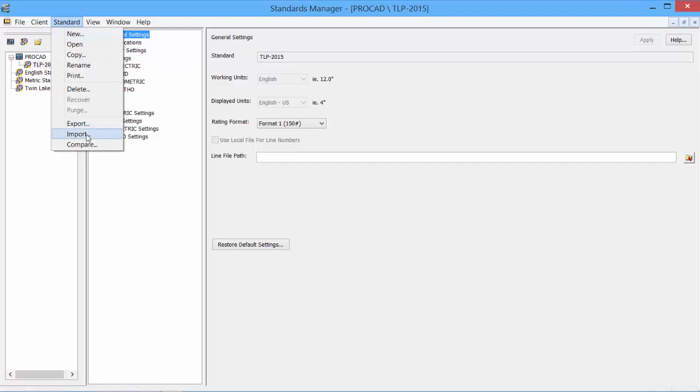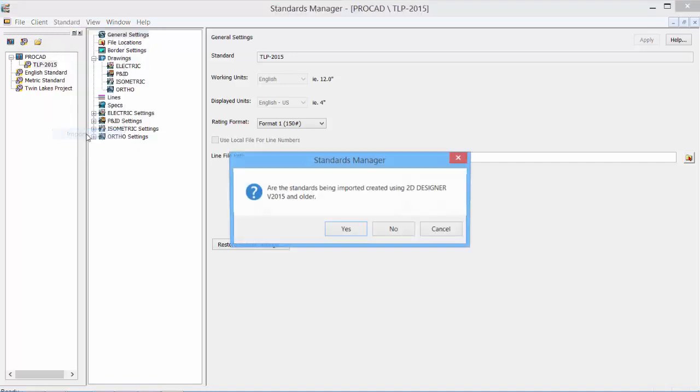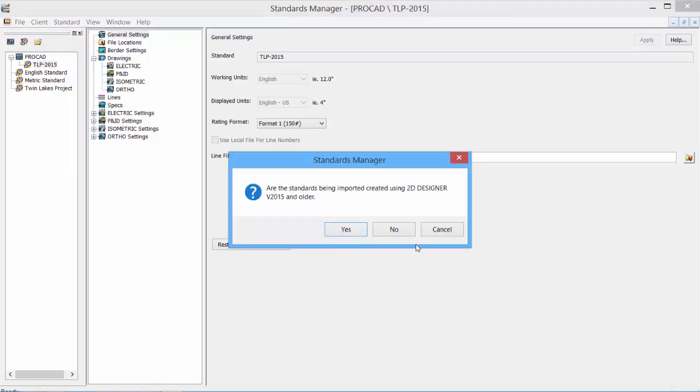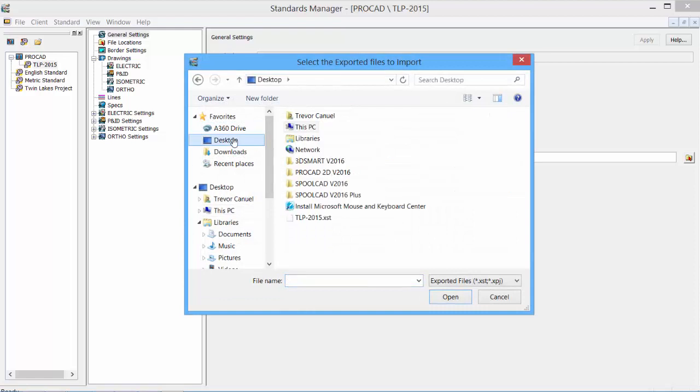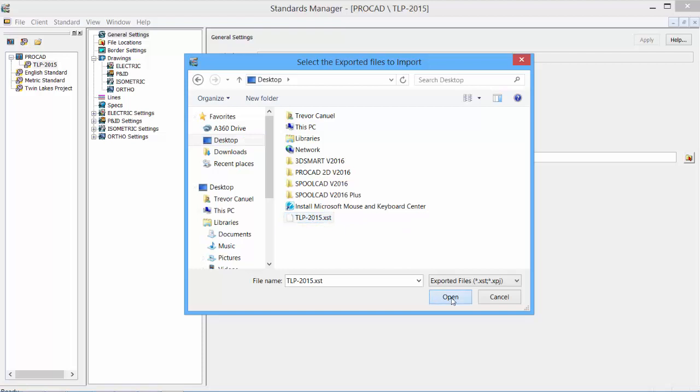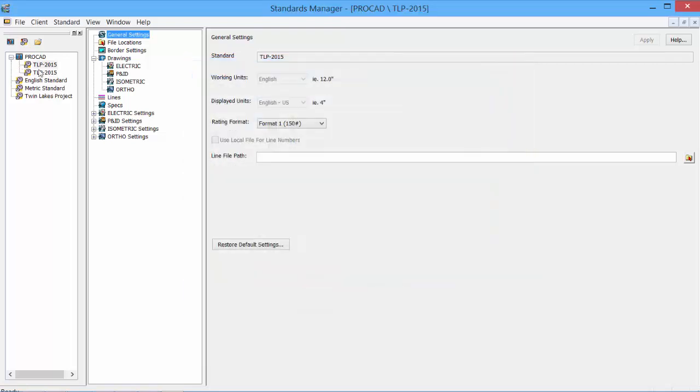To import a standard. So if we were looking at a standalone installation, and we want to import that standard, we would then click the import button. The Standards Manager dialog appears saying, are the standards being imported created from an older version? Click yes if it was from an older version. Click no if it's from the same version. This is for compatibility issues. Find the XST file, and then we can import it. And it is now imported.